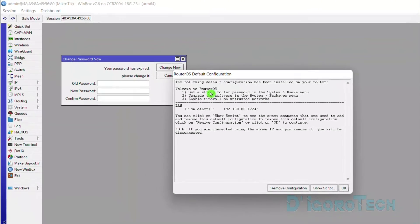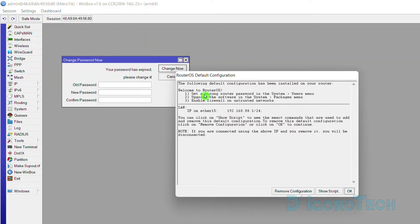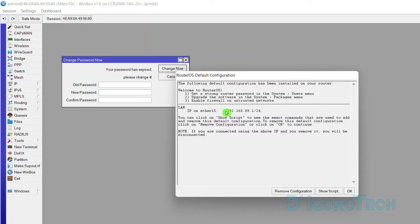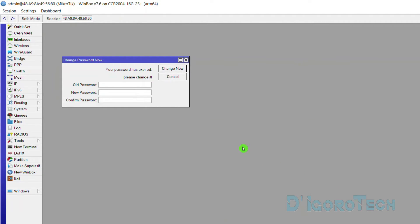You will see the router OS default configuration pop-up. This will show some configuration suggestions. Also from here, you can see the IP address pre-configured on port 15 which is 192.168.88.1. You can click on remove configuration or click OK to proceed.